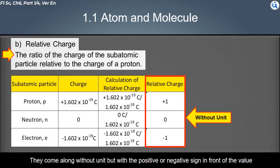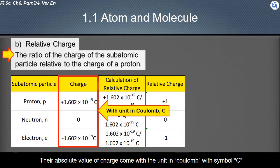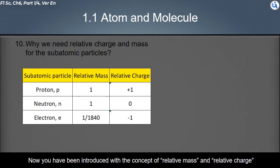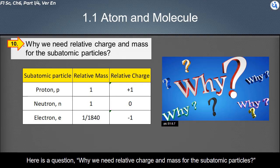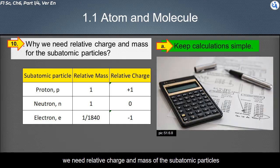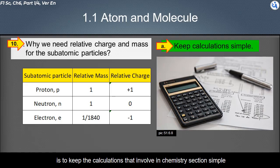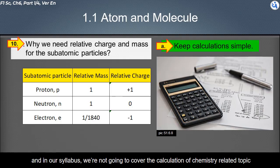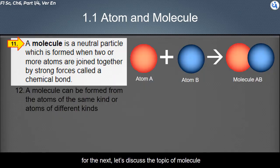Relative charge, like relative mass, comes without a unit, but with a positive or negative sign in front of the value. The absolute value of charge comes with the unit coulomb, symbol C. As for why we need relative charge and mass: it is to keep the calculations involved in chemistry simple. In this syllabus, calculations of chemistry-related topics are not covered. Next, let's discuss the topic of molecule.